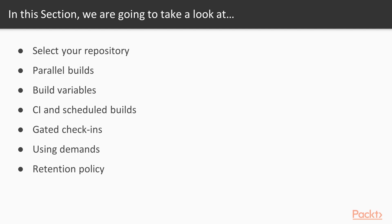First off, we're going to talk about when you select your repository, just making sure you have the right repo set up. If we're using an external repo, how you go about setting that up.